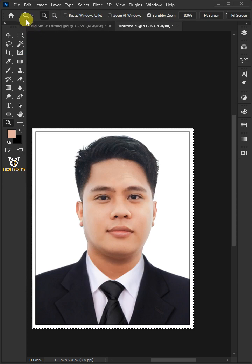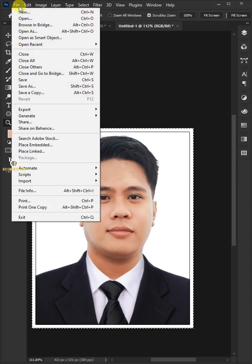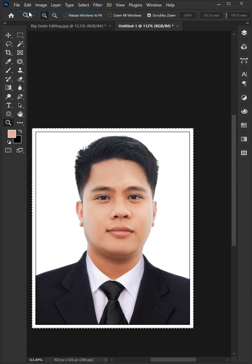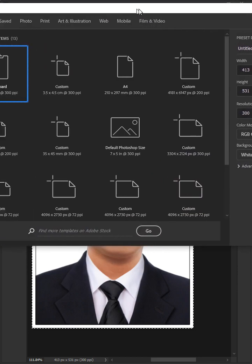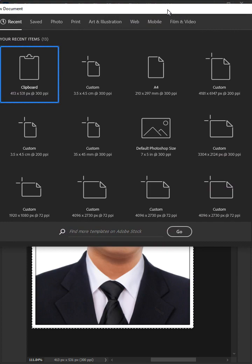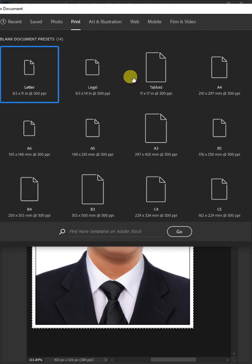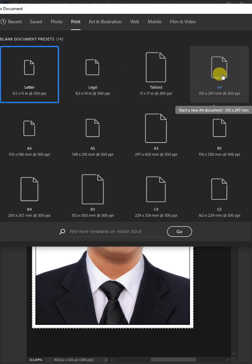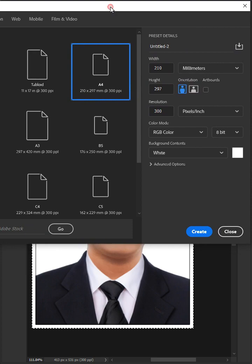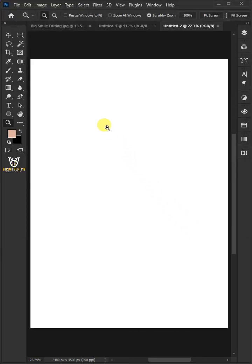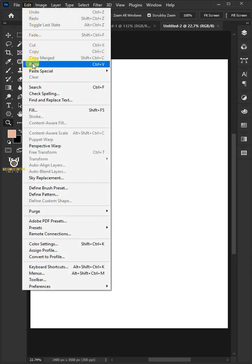To create the print size and resolution, go to File and create a new document sized for 36 photo prints. Choose Print and select the A4 document, with background contents white. Then click Create. Go to Edit and paste the photo in the new document.